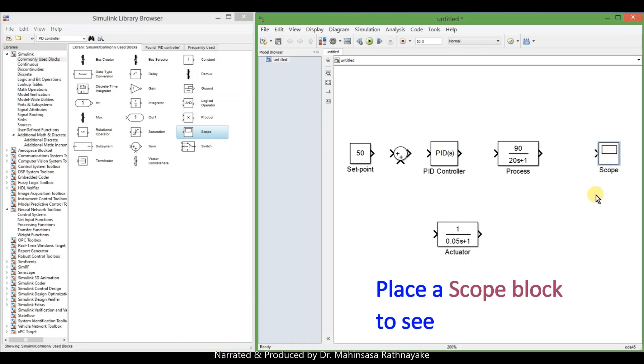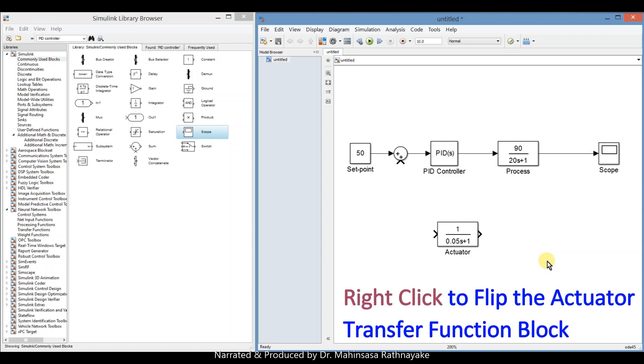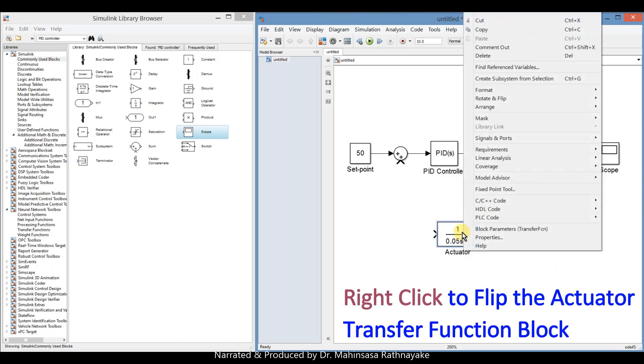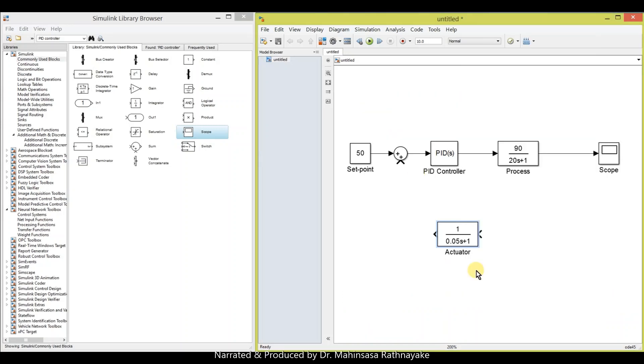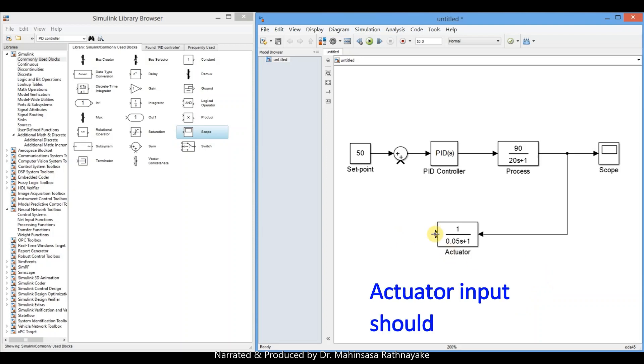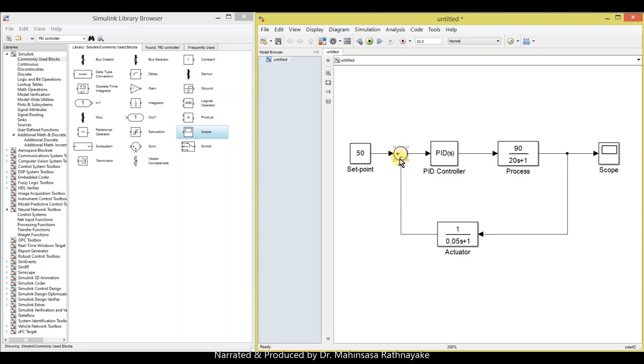Finally, place a scope block to see the output results. Flip the actuator transfer function block by right clicking. When we connect the loop from the output signal to the actuator, we need to right click, mark the sign as minus for actuator input. The output signal is sent through the actuator and subtracted to control the temperature of the system.